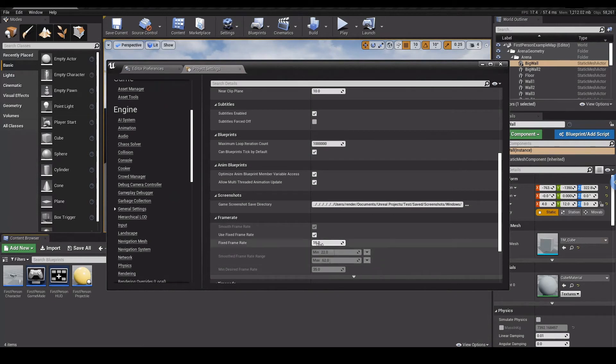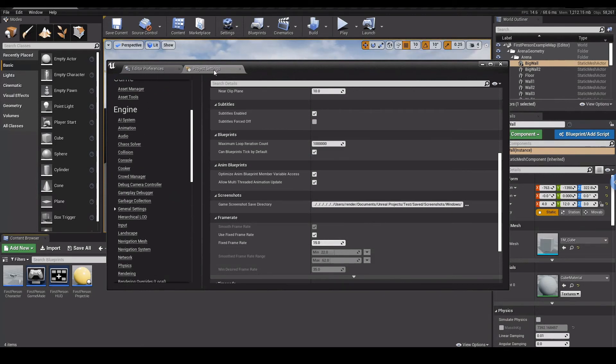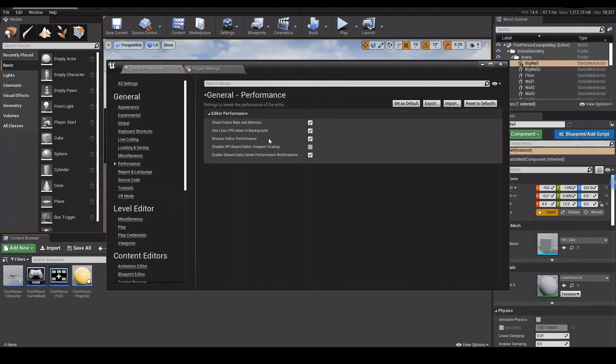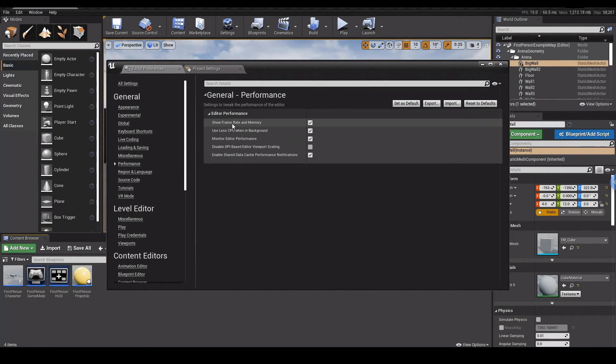For example, now you only have 15 FPS. If you don't see this FPS overlay, you can go to the Editor Preferences, not the Project Settings but your Preferences, and go to the Performance and make sure you show the FPS and memory as you can see right there.